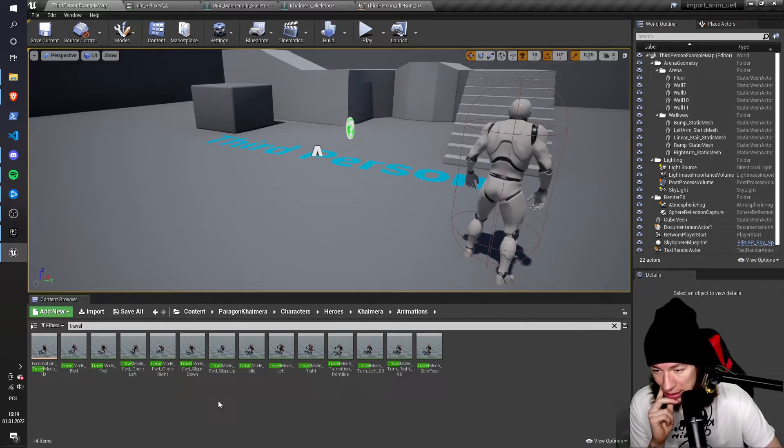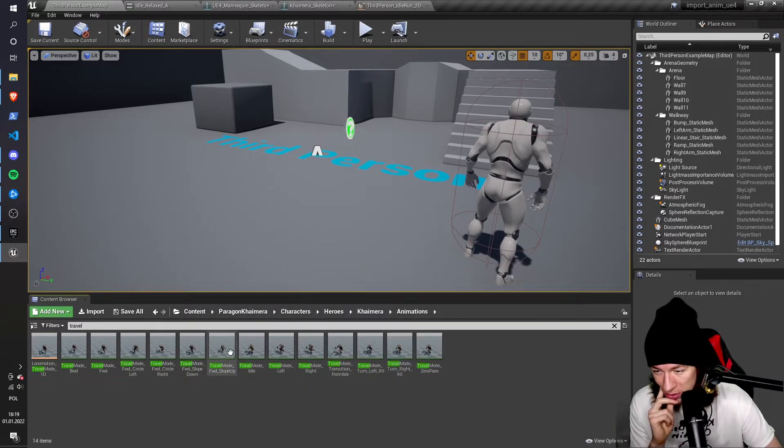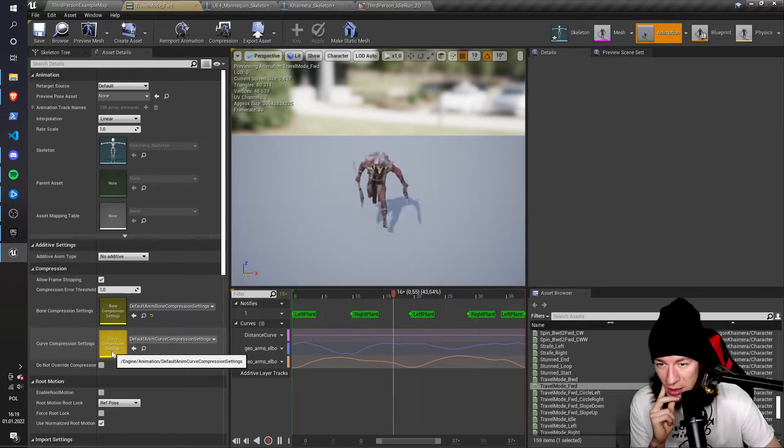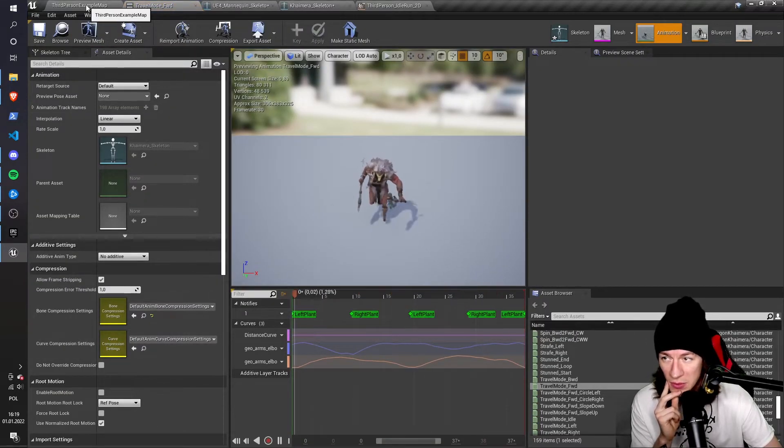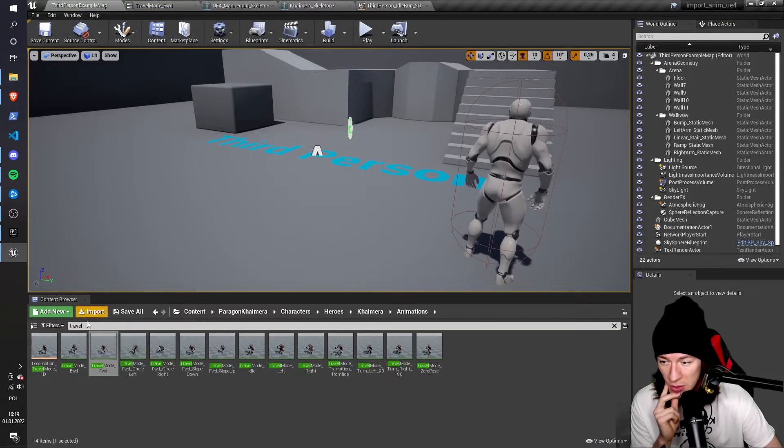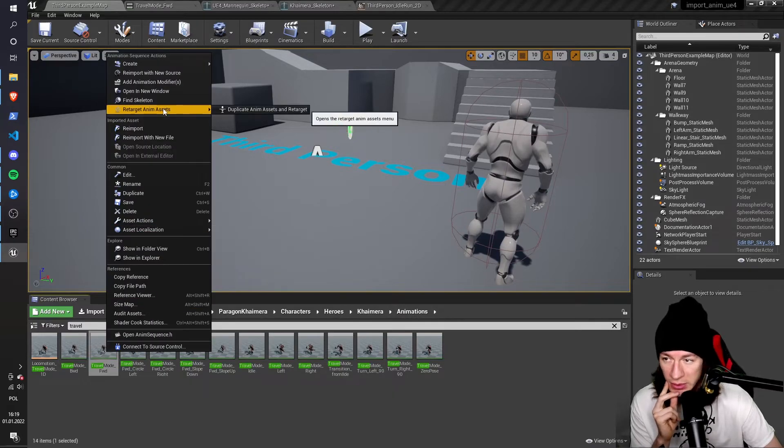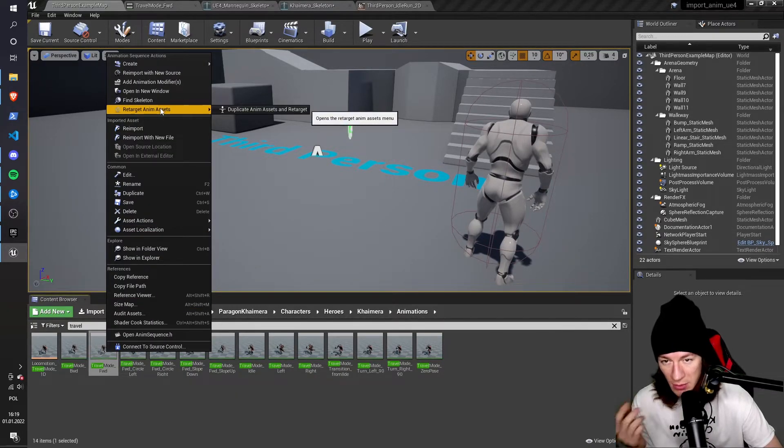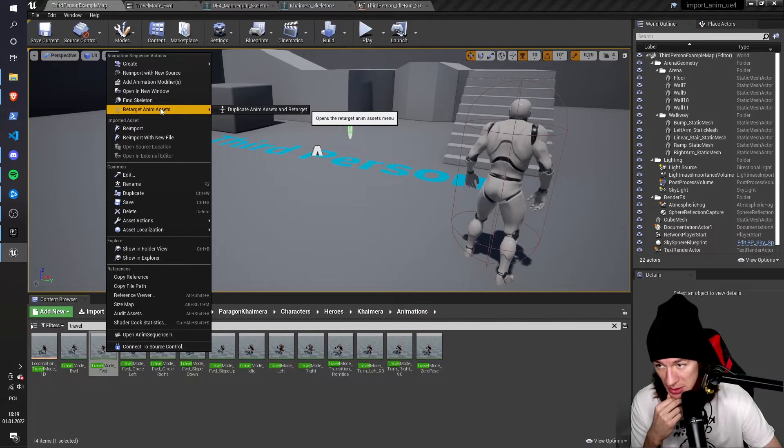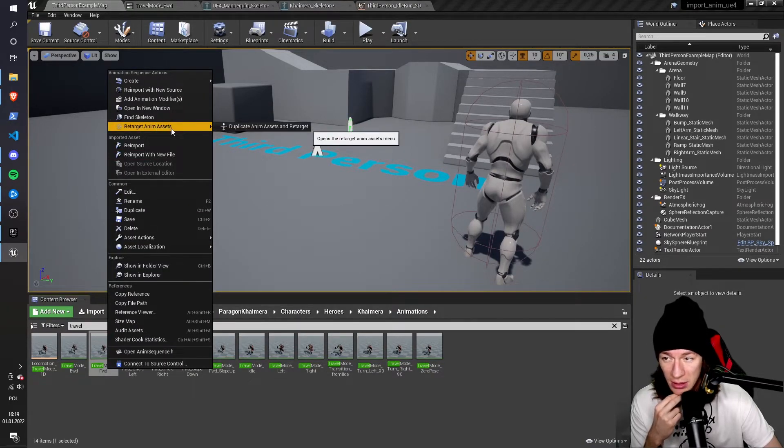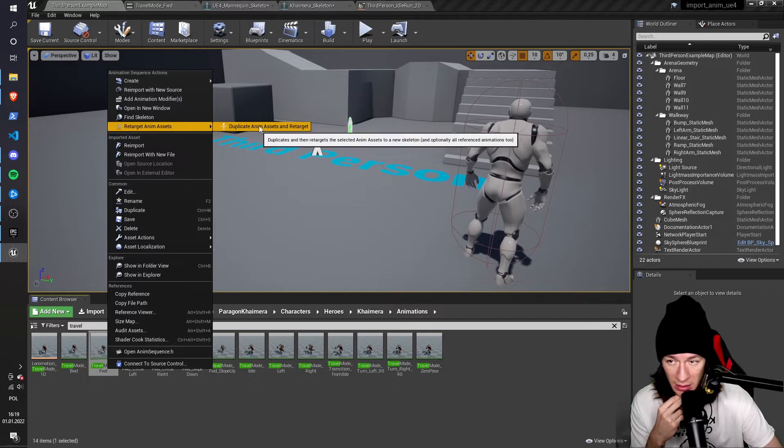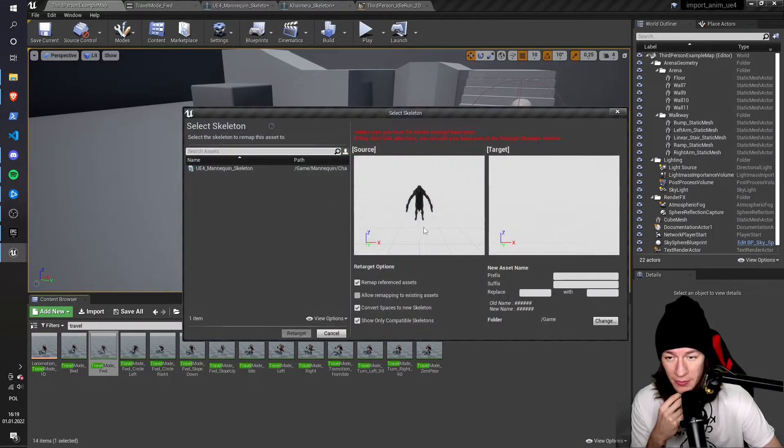So now, I want to import the Travel animation. Travel mode forward, I think. Yes, this is the animation I want to retarget. So I'm going to right-click the animation, click Retarget, duplicate Anim assets and Retarget. That's the same thing that I did for the idle animation.